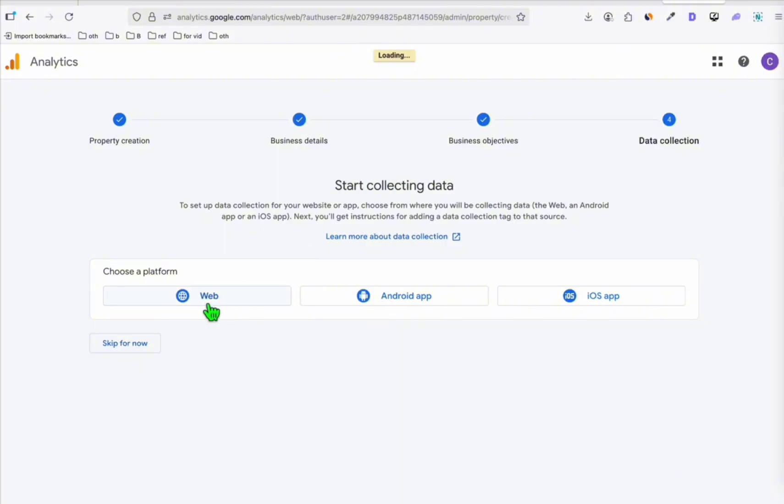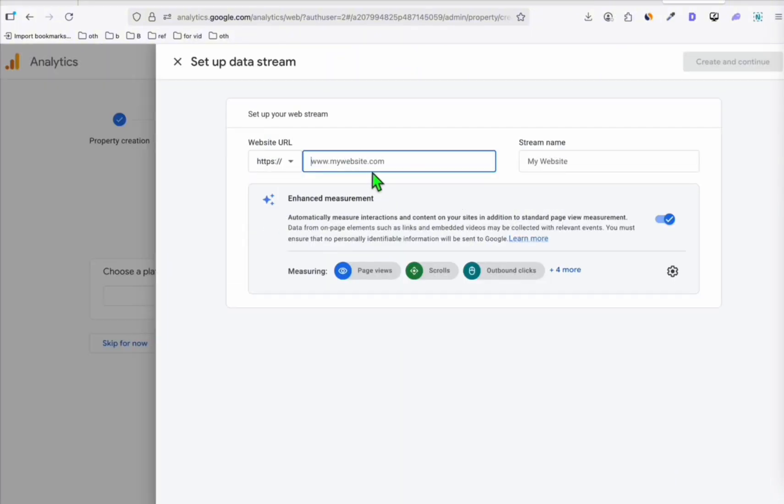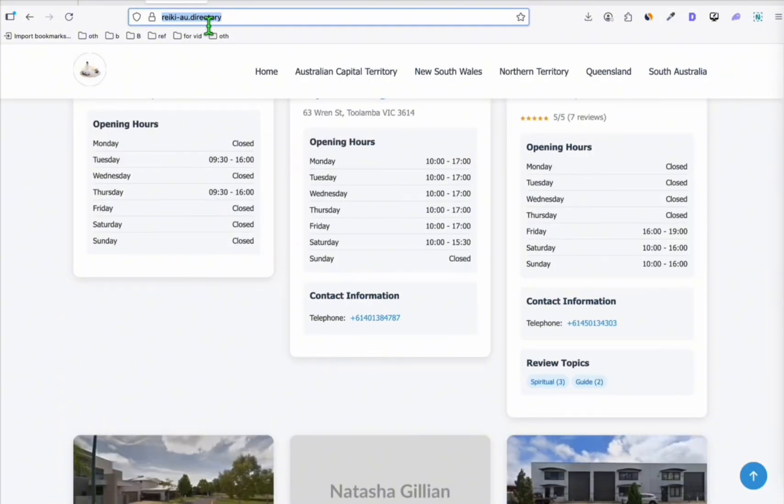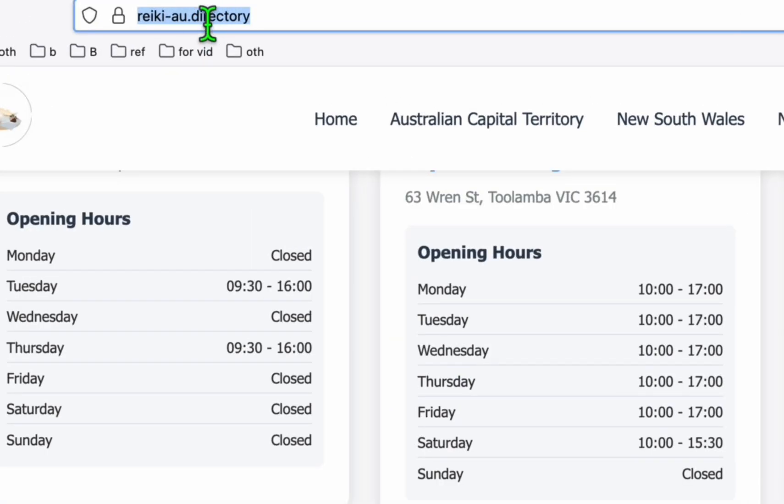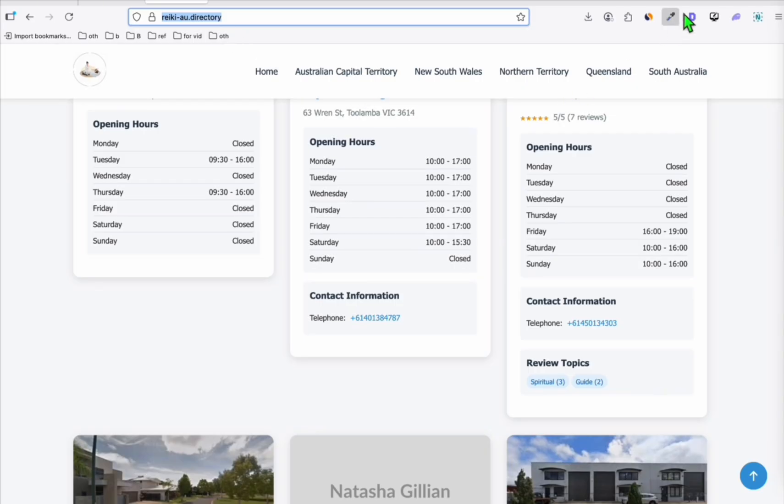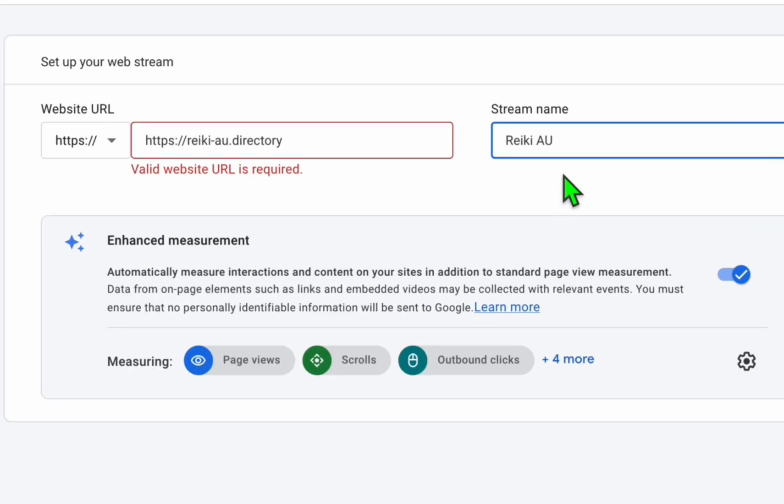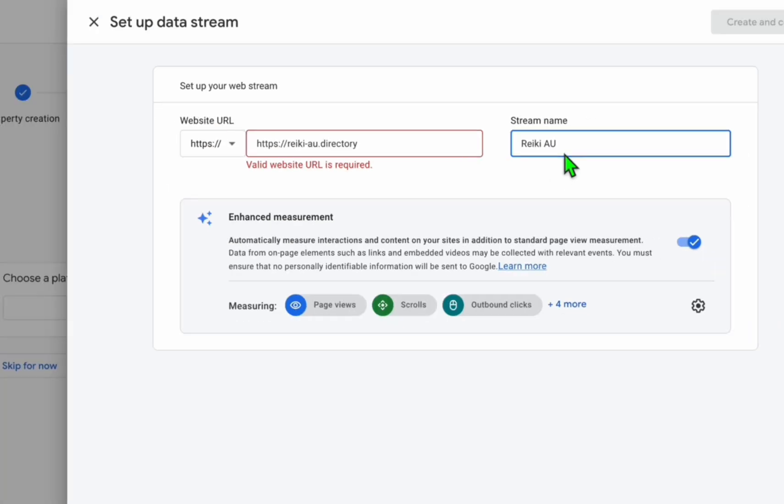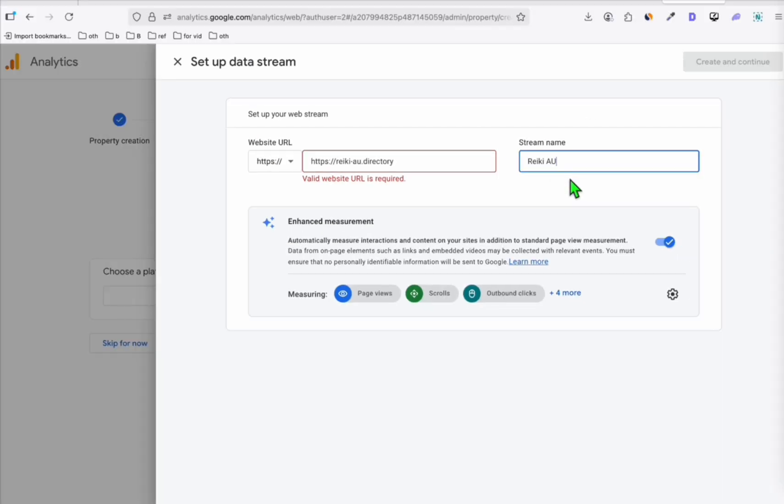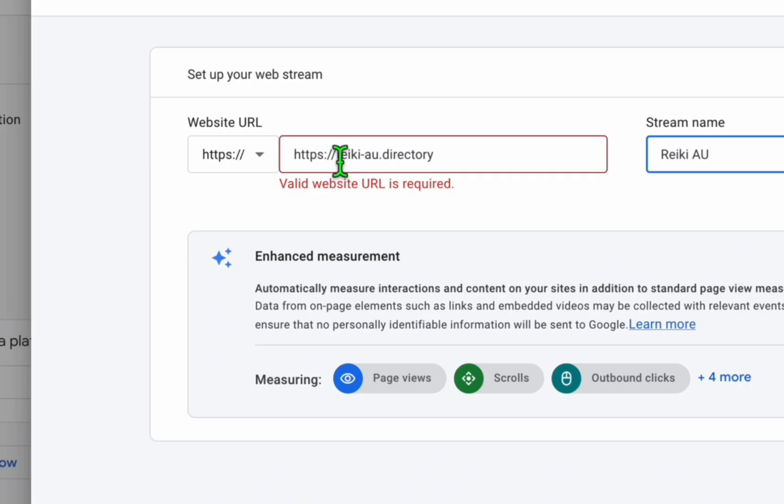Now here in the platform, just choose web and add all of your website, which you can easily copy from the URL right here and paste that. And the name of the website, just have it like that. So it's up to you how you want the stream name to be named.